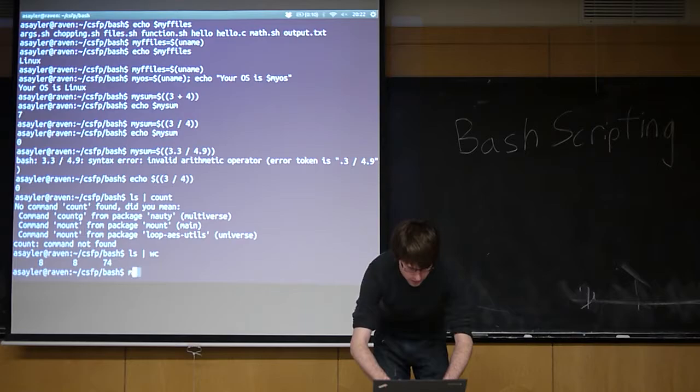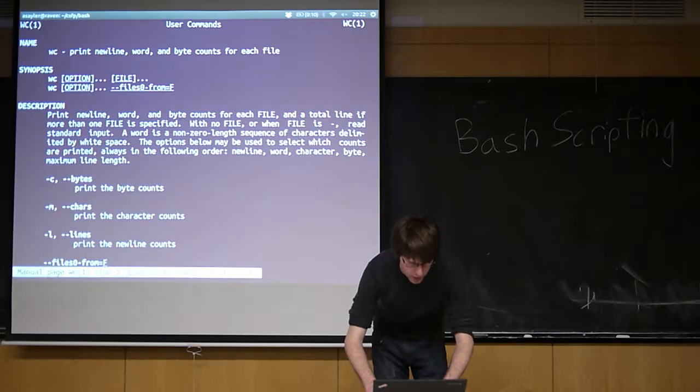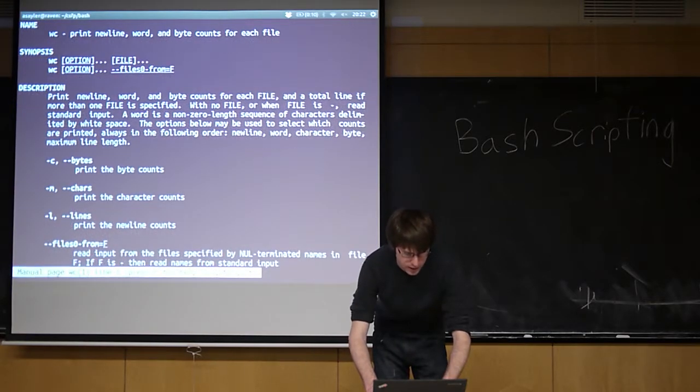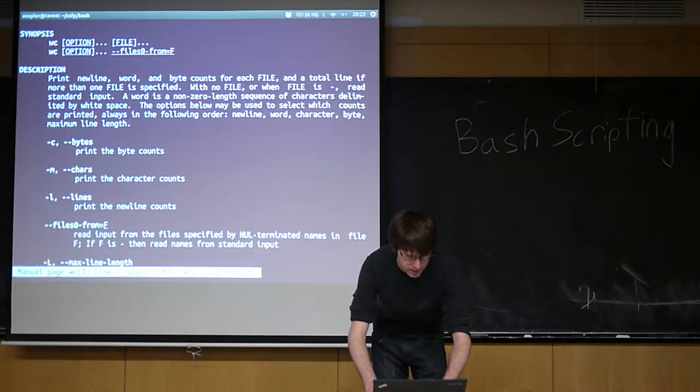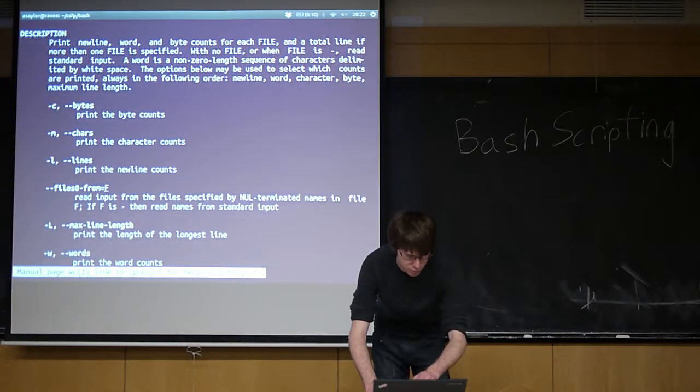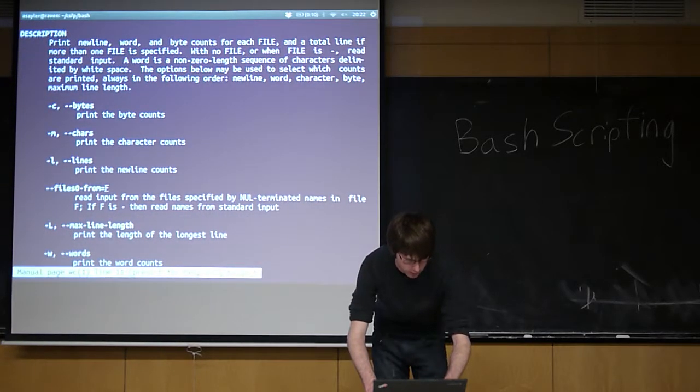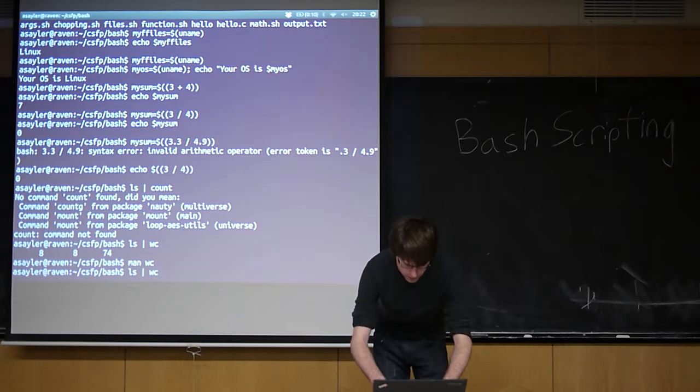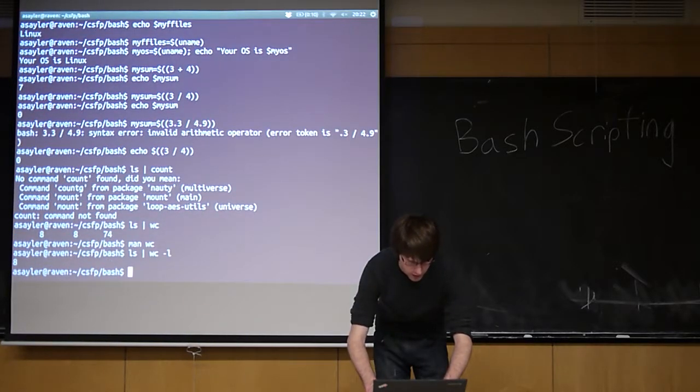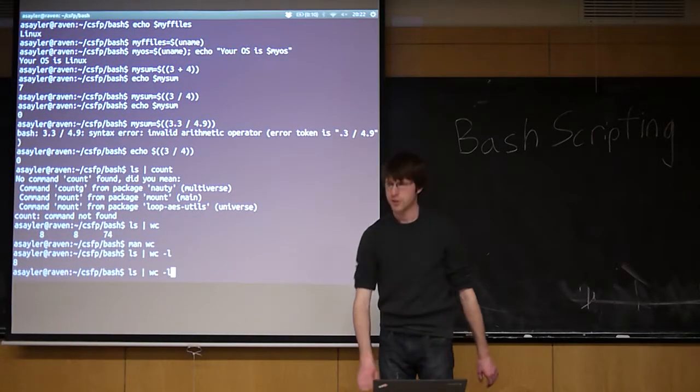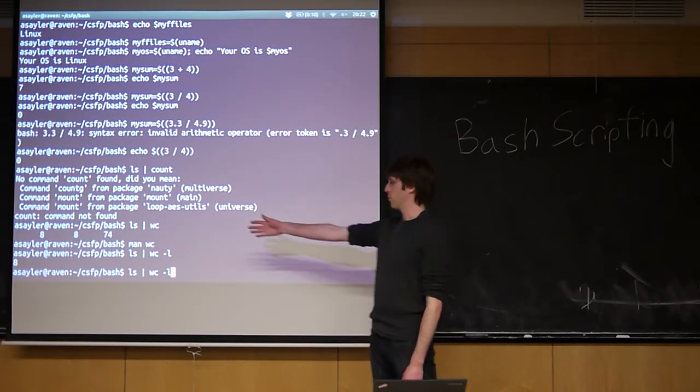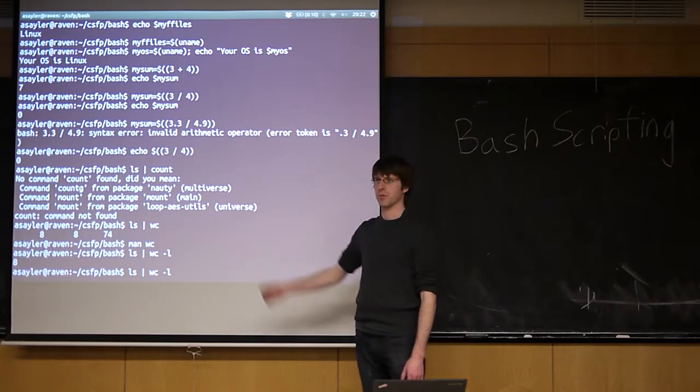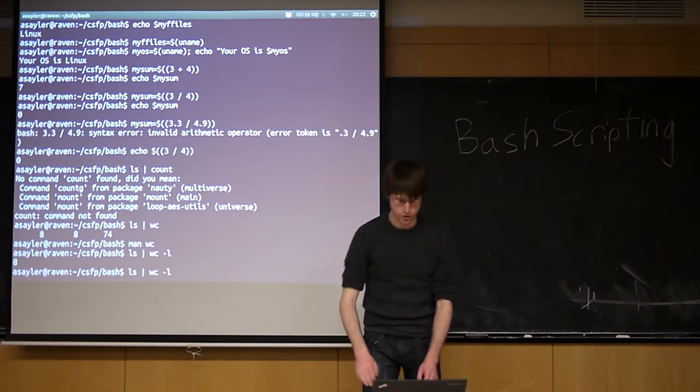We just want - you can actually tell it that all I want is print the new line count using the dash L command. So if I do this, dash L, now it's just going to output eight. It's going to output the number of files in this directory.